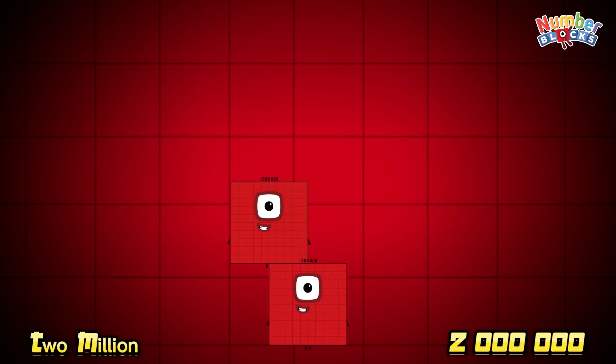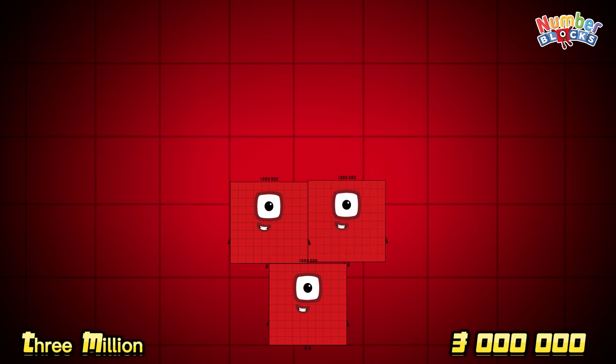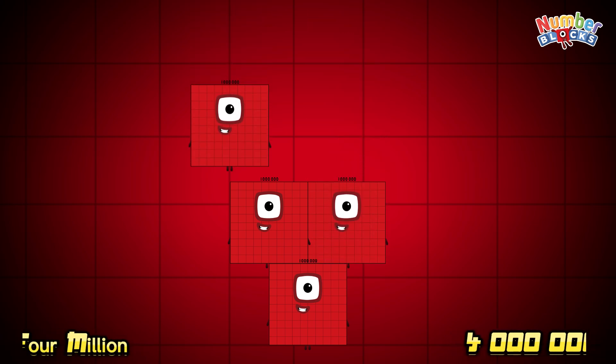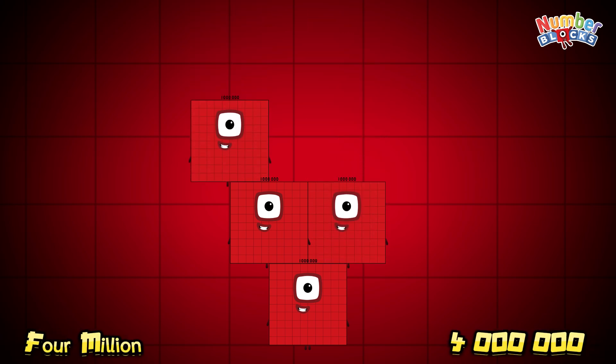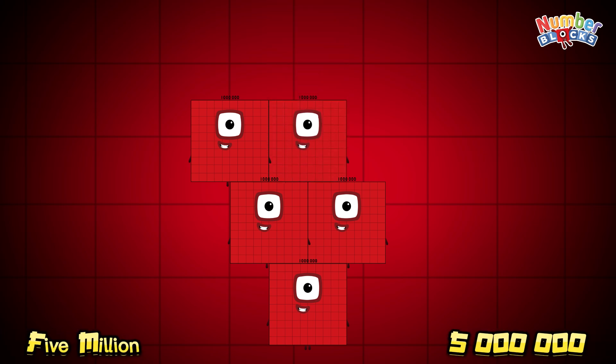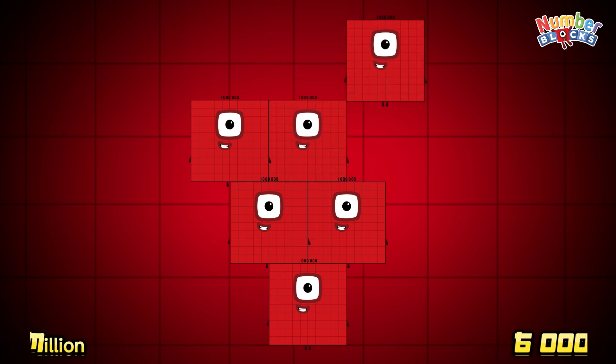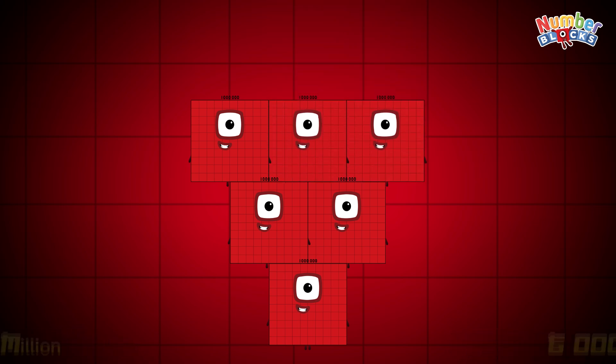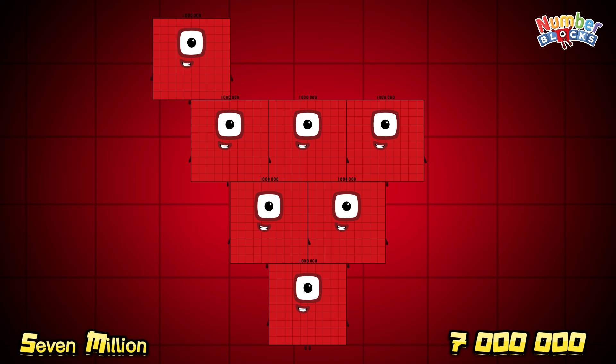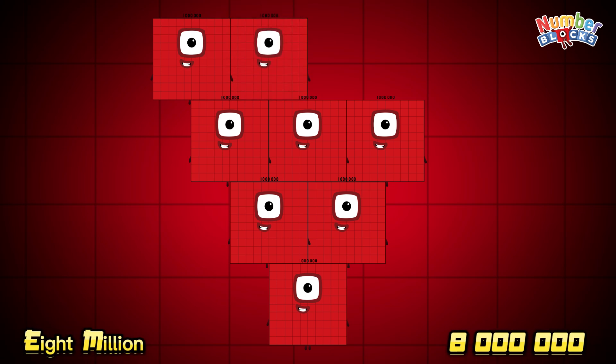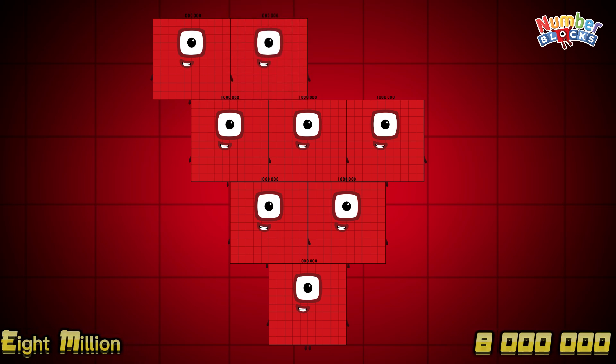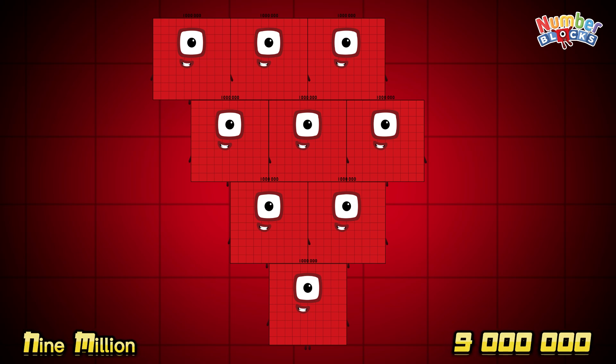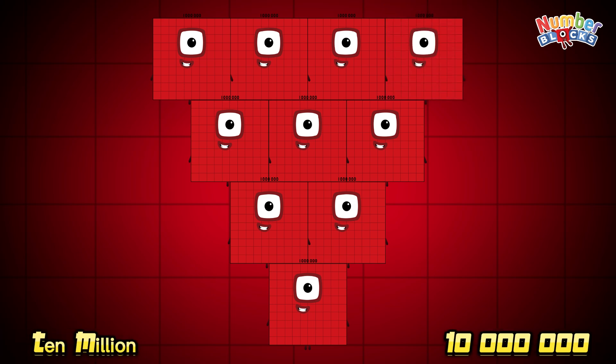1,000,000, 2,000,000, 3,000,000, 4,000,000, 5,000,000, 6,000,000, 7,000,000, 8,000,000, 9,000,000, 10,000,000.